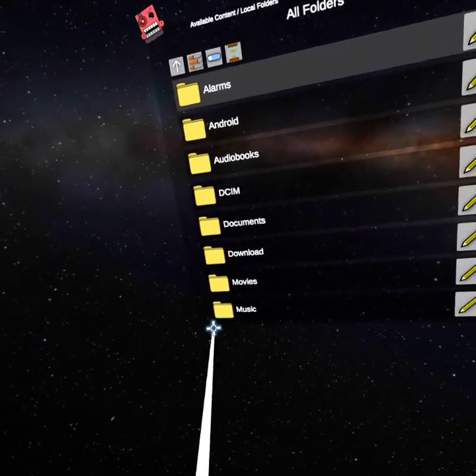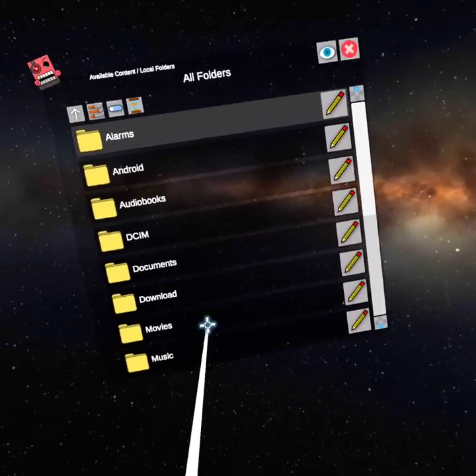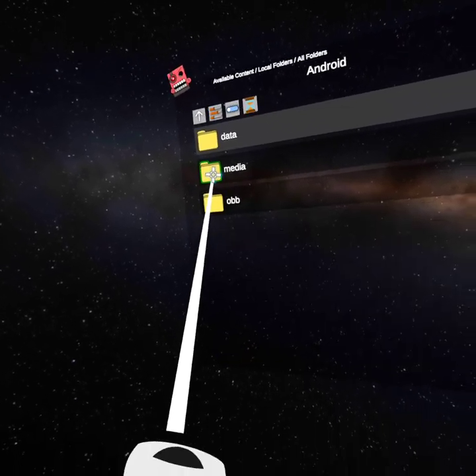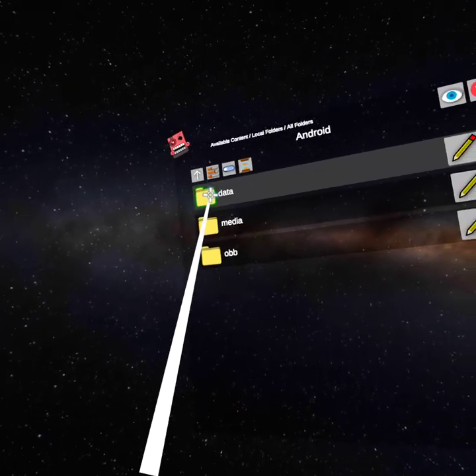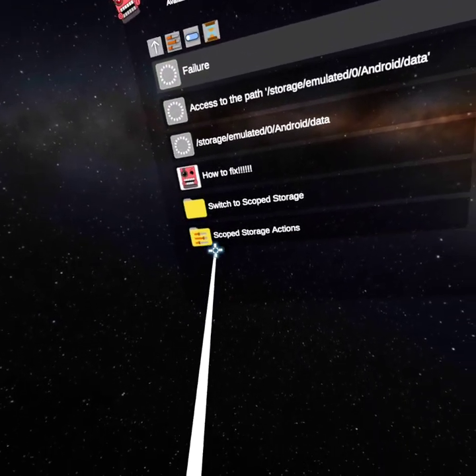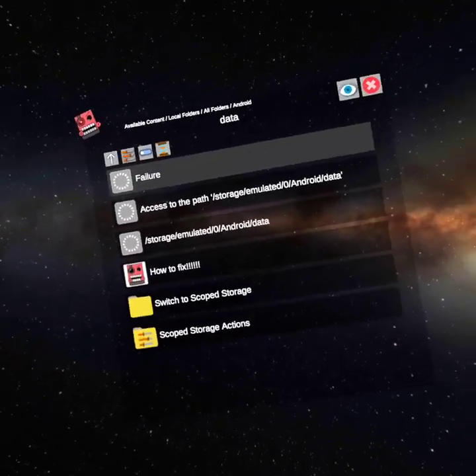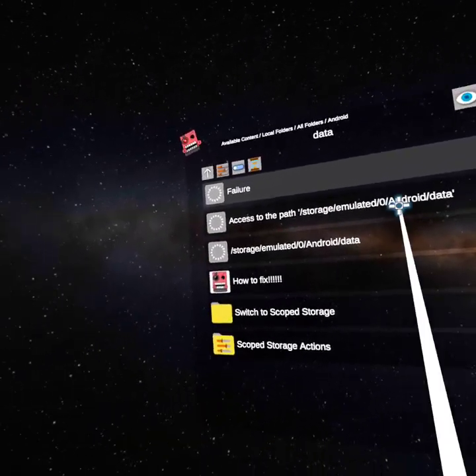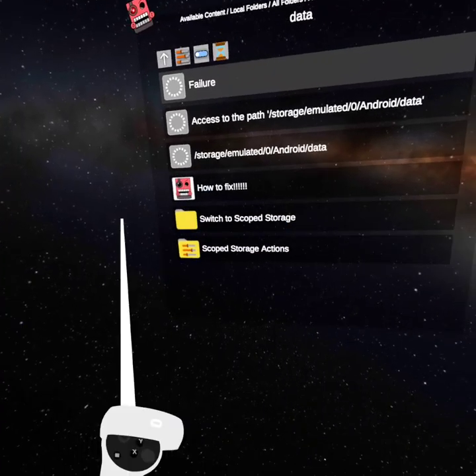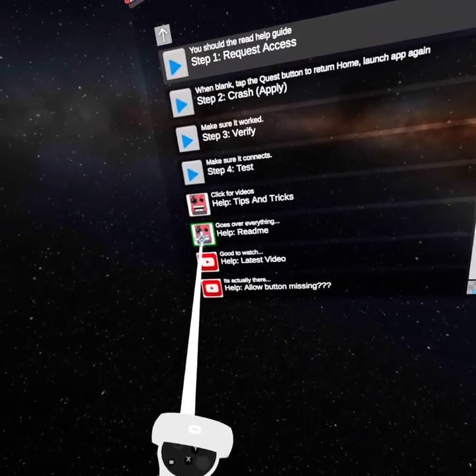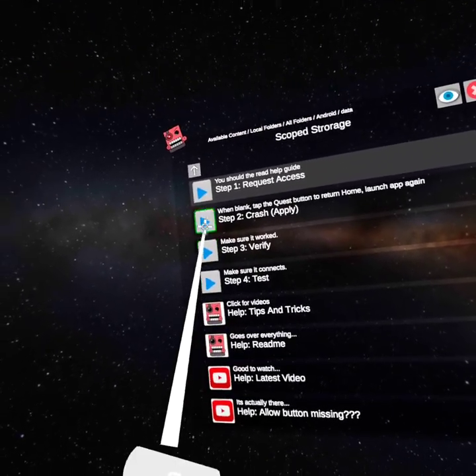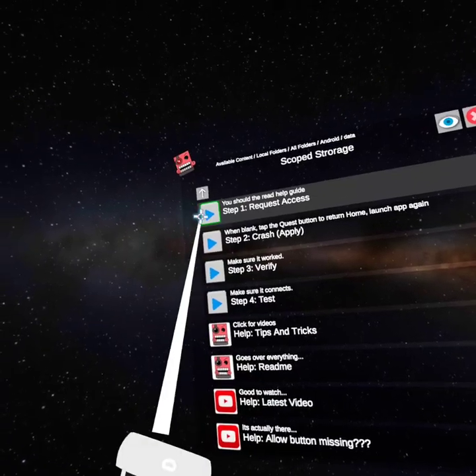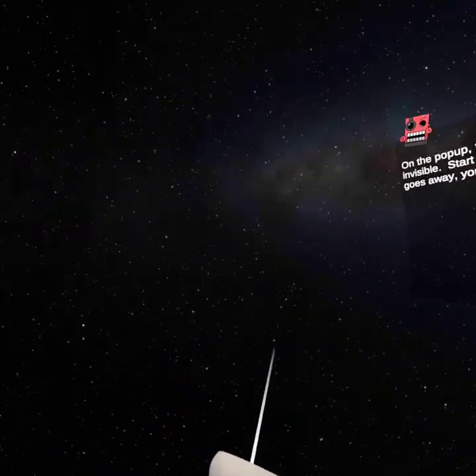You want to click all folders. There's a bunch of things here. This is kind of a confusing part. Click Android, then click data. If you're reading this and need to fix it, click scoped storage actions. Don't click any of these, click step one request access.